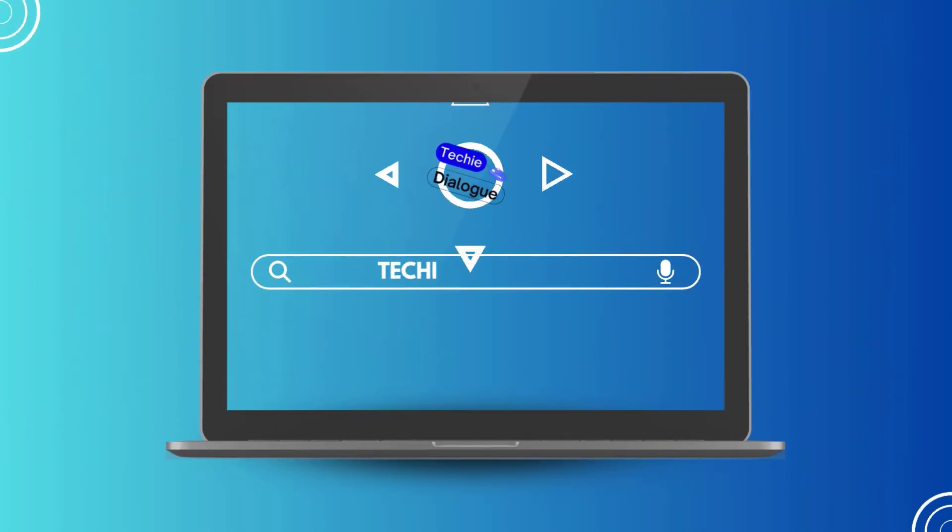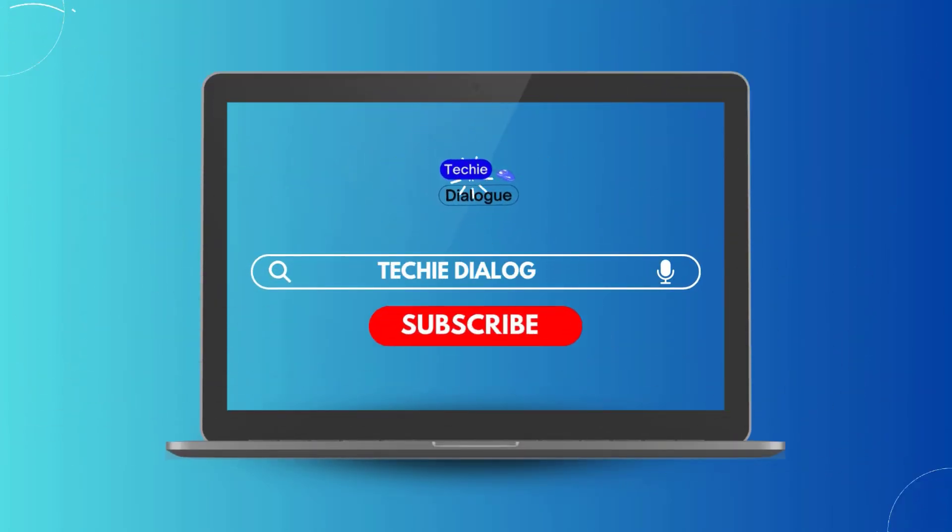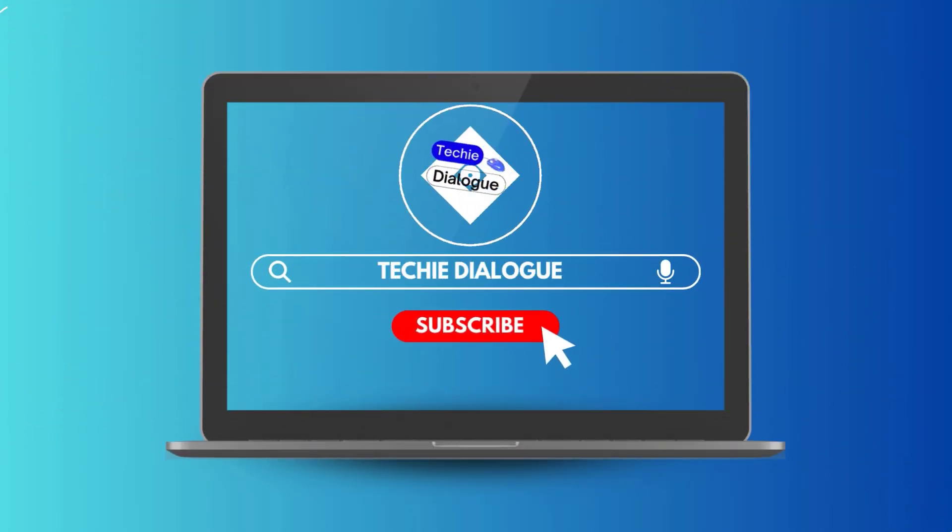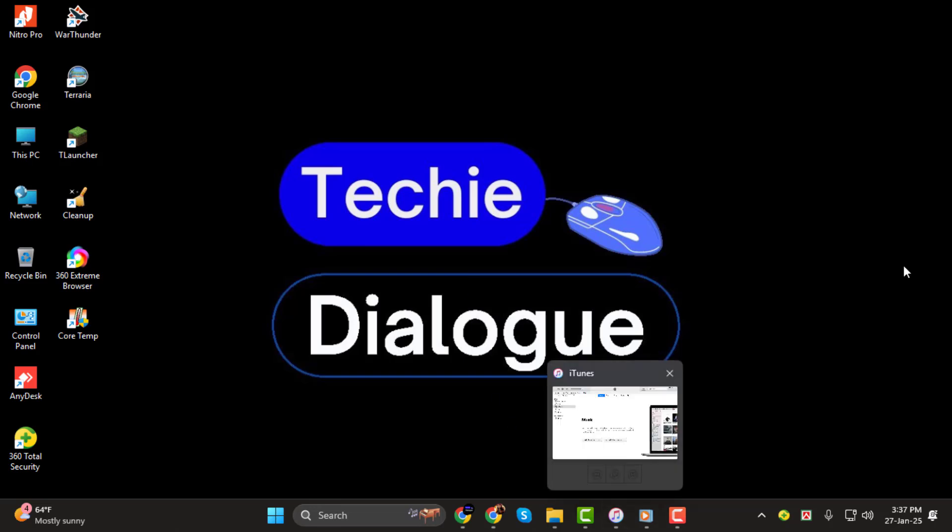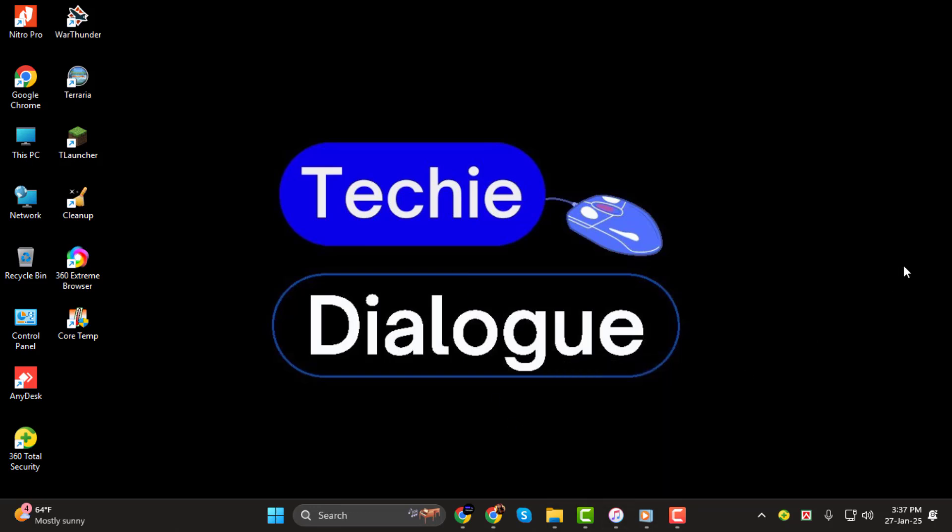Hello everyone, welcome back to Techie Dialogue. In today's tutorial I'm going to walk you through how to authorize a computer on iTunes step-by-step.